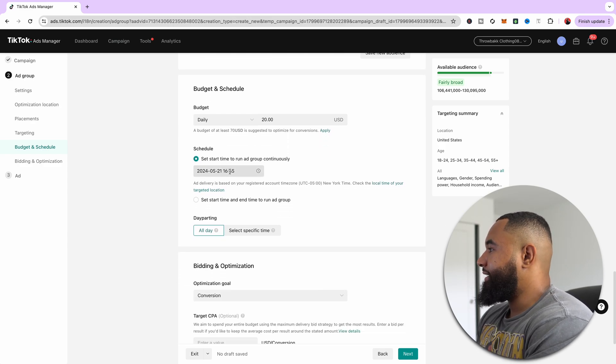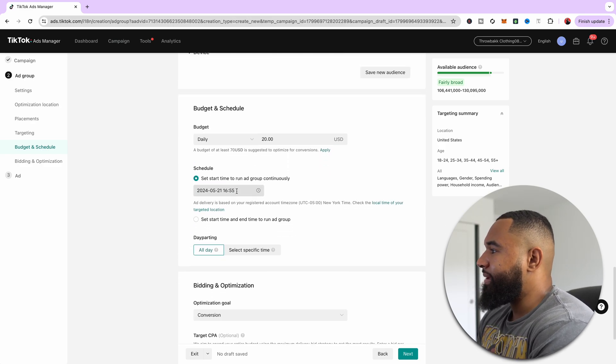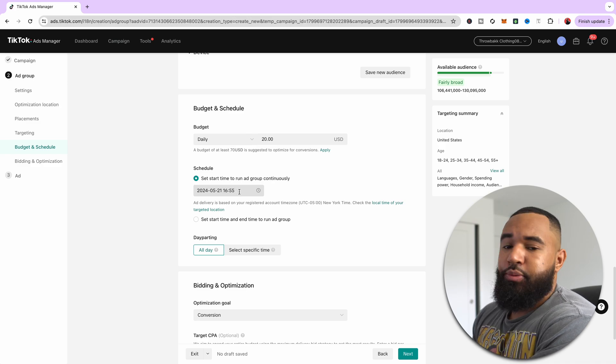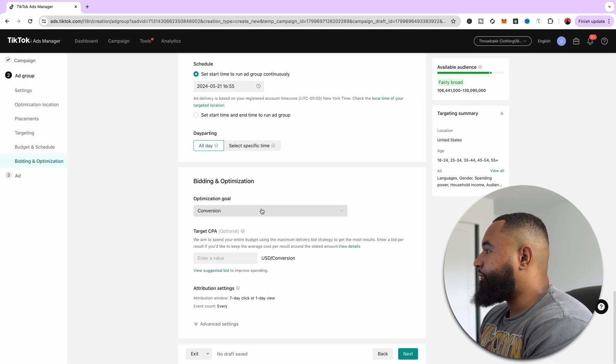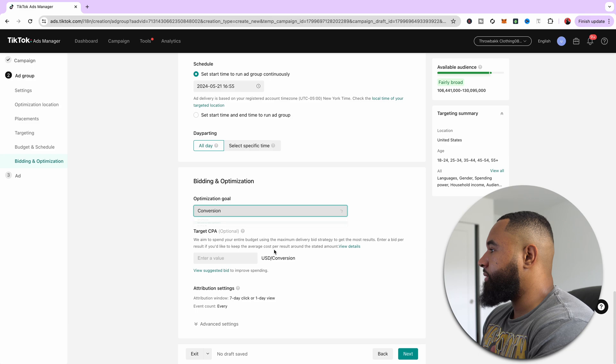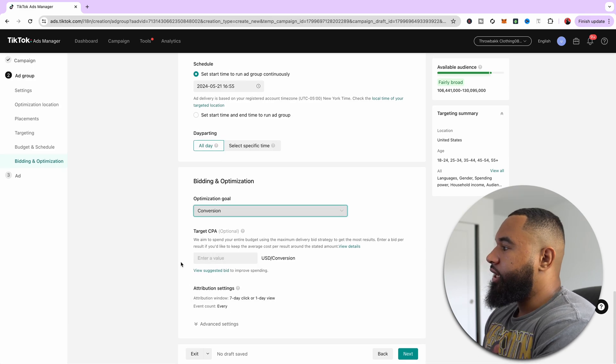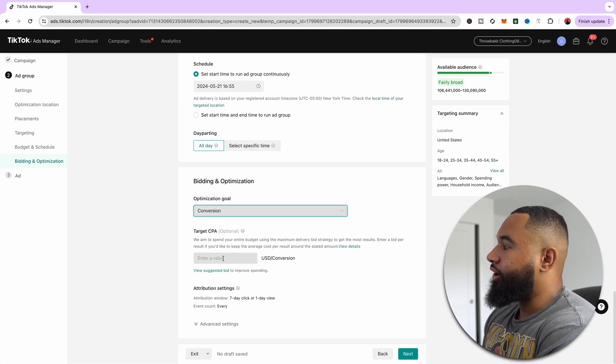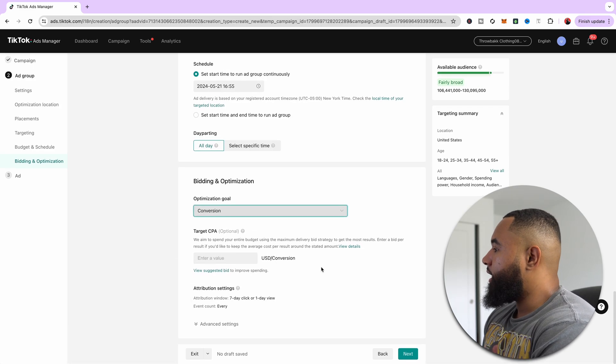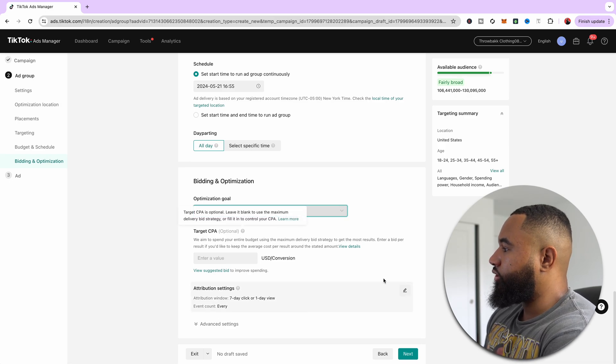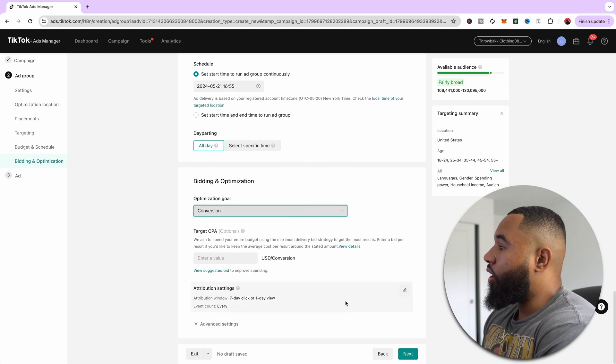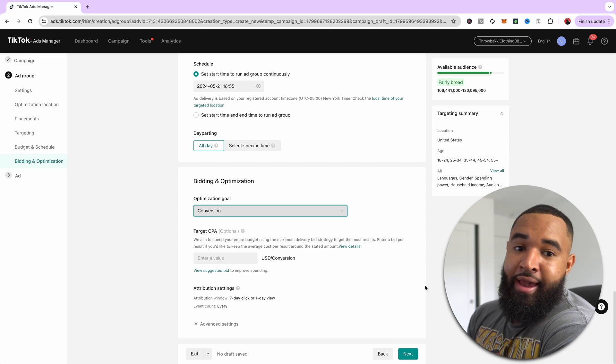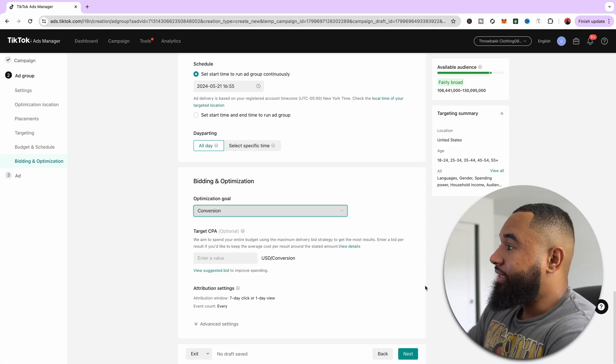Start date is today. I know a lot of people recommend starting at 12 a.m. That's what I recommend as well. And then for optimization goal, it's always going to be conversions. You want conversions. You're going to leave target CPA alone because you're just starting out, so you want to keep this all broad. And then that's really it for your campaign and ad group.